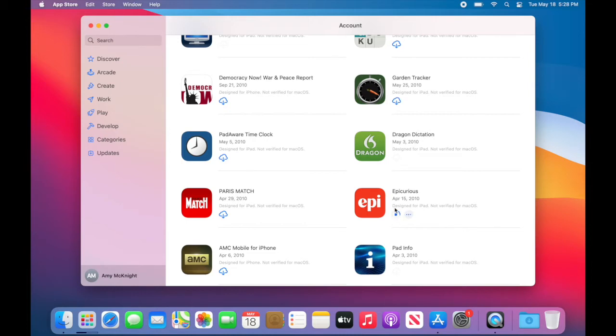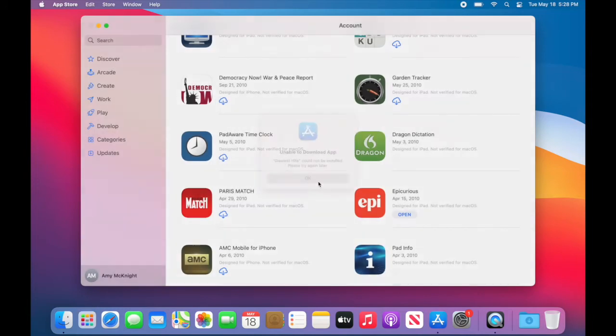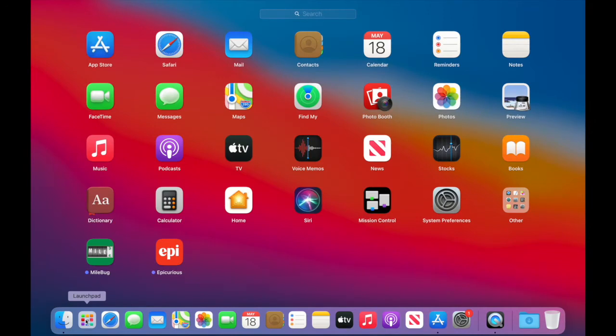It does note they're designed for iPad and not verified for the Mac but we're just going to give it a try. These do show up on my launchpad just like any other app and let's give Epicurious a try.